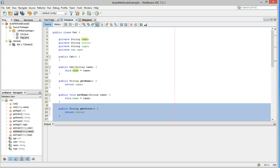So now, if we were in another object and we declared a cat, we could say cat.getColor or cat.setColor.